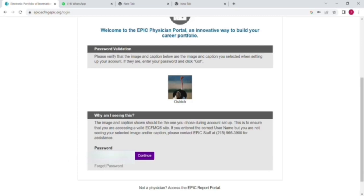Now you have to go to Google and write down EPIC. The website of EPIC will be shown. Click on that and then click on Physician Portal login.